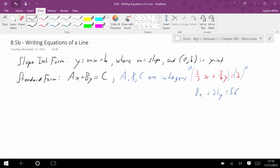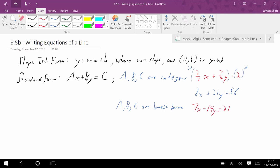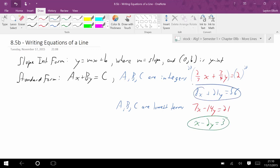Next, a, b, and c must be in lowest terms — lowest whole number ratio. So 7x minus 14y equals 21 doesn't work because 7, 14, and 21 can be simplified. Dividing by 7 gives x minus 2y equals 3, and that would be good.